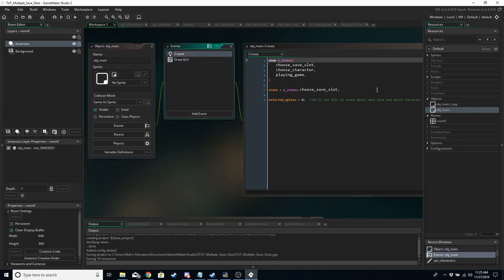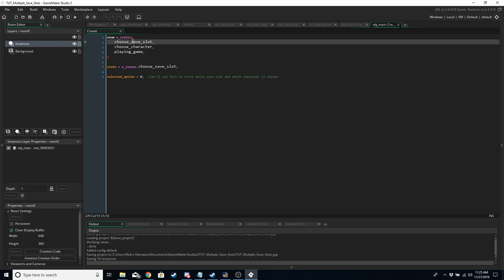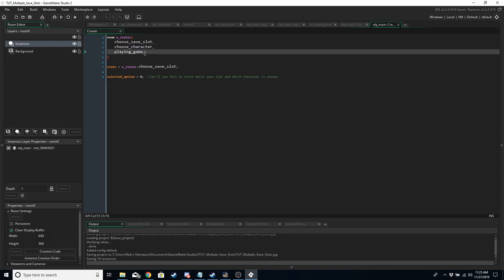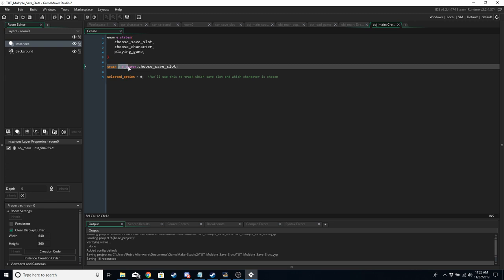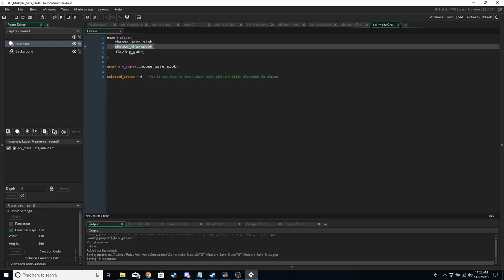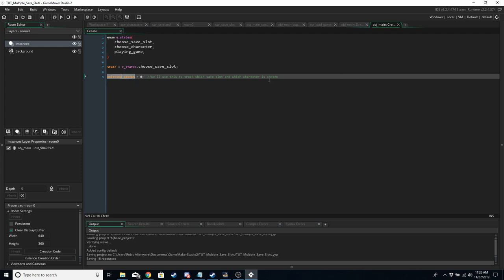Go into the Create event of obj_main and we are going to set up some states. We're going to have a choose_save_slot state — this is going to be the first thing that we do. If there is no existing file we are then going to be able to choose a character. After choosing a character, the file is going to be saved and then we're going to be able to play the game where we click and increase the character's level. Our starting state is choose_save_slot. selected_option is set to zero, which will make the first save slot highlighted.